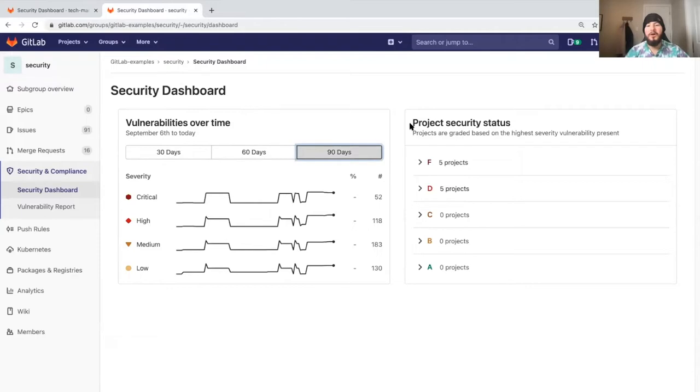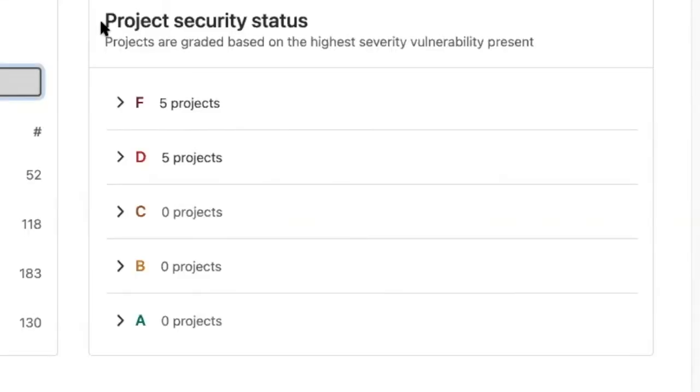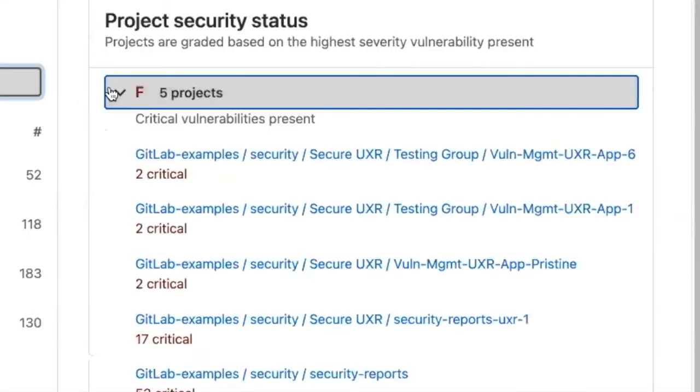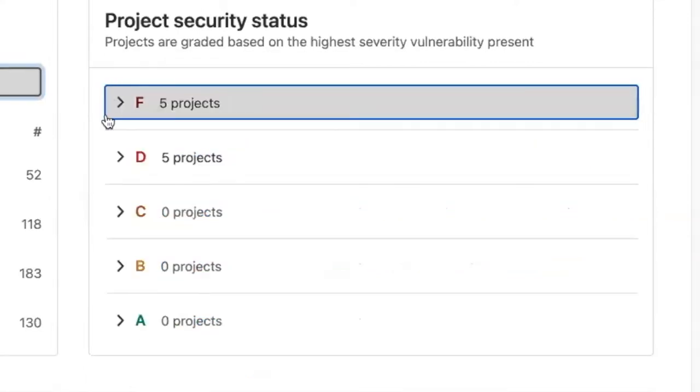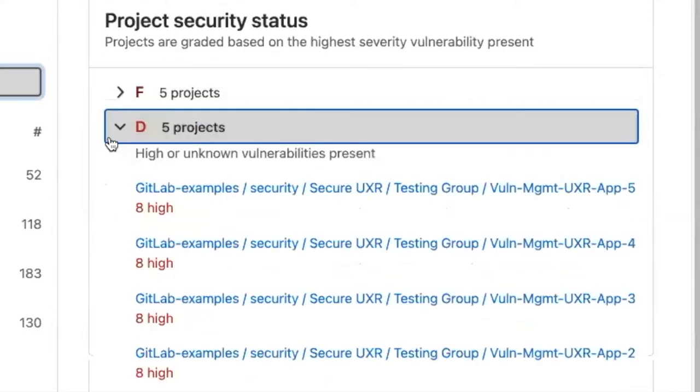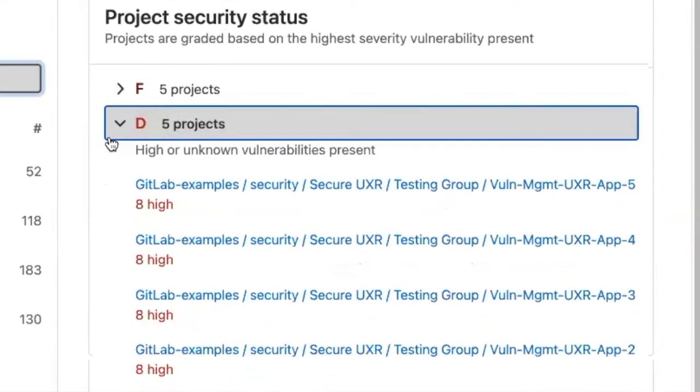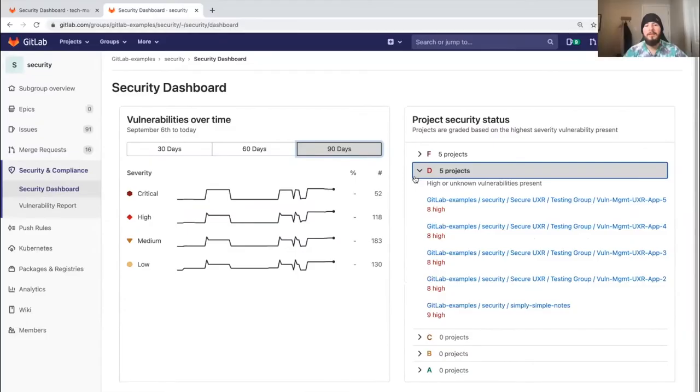Projects are also assigned a letter grade, A through F, depending on the types of vulnerabilities they have. We can see that F has critical vulnerabilities present and D has high or unknown vulnerabilities present. This helps us assess the security posture of all our projects and see which projects need to be assessed first.